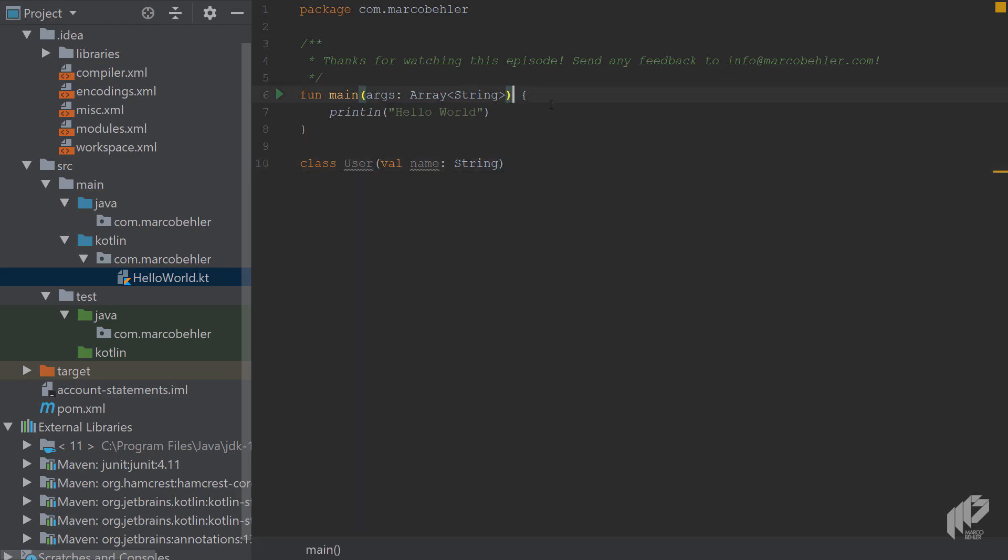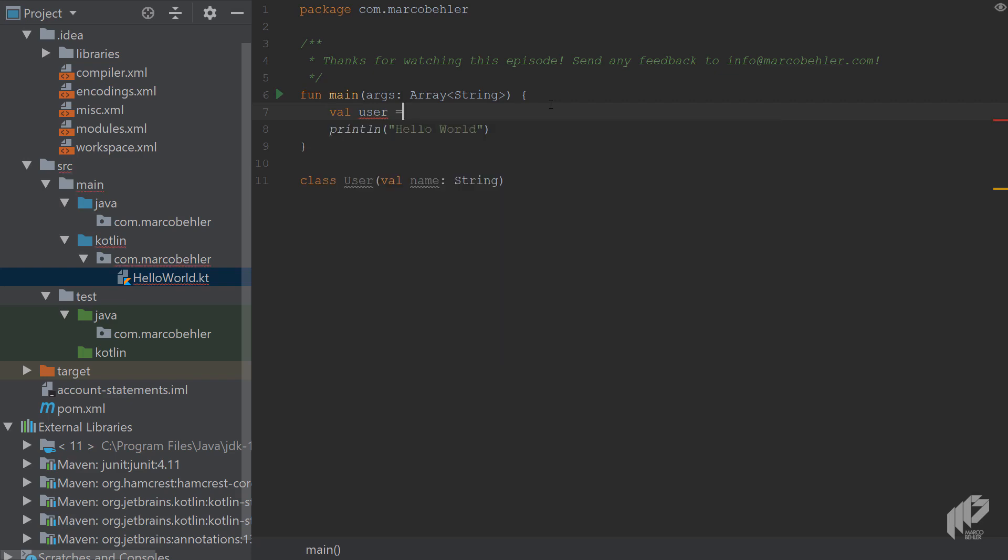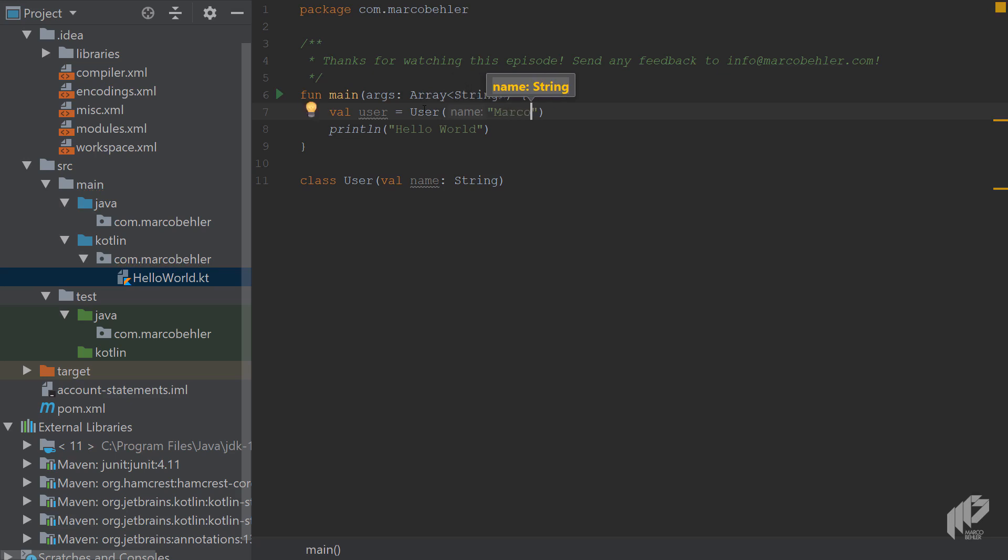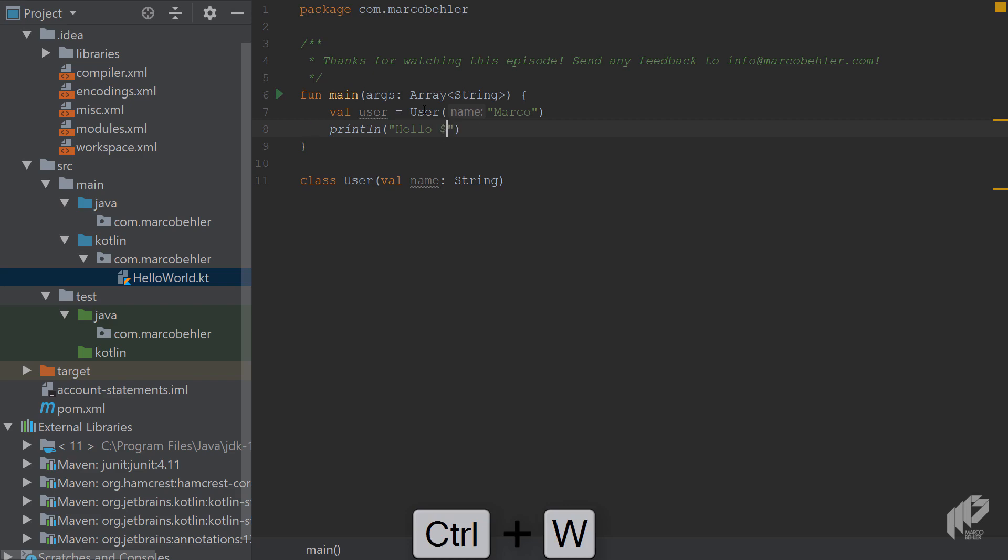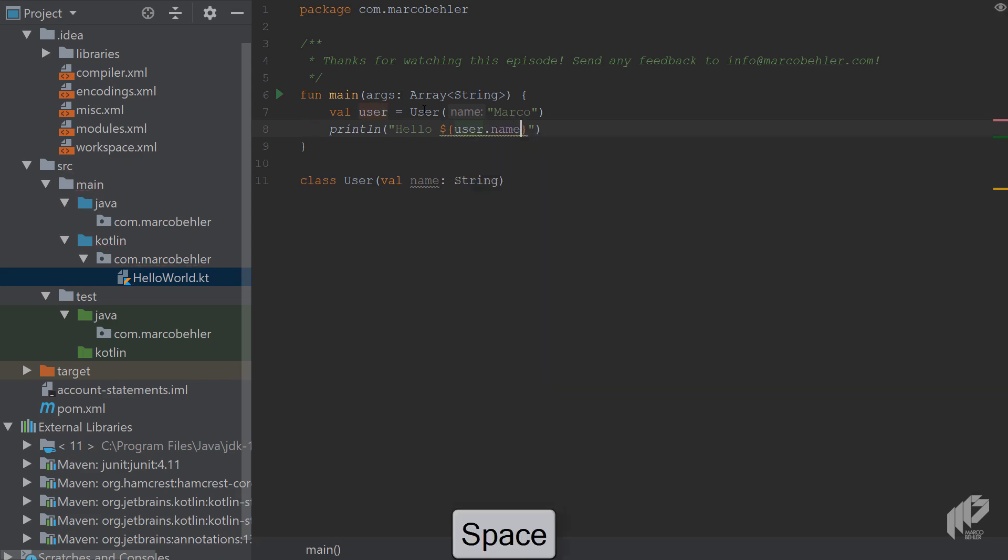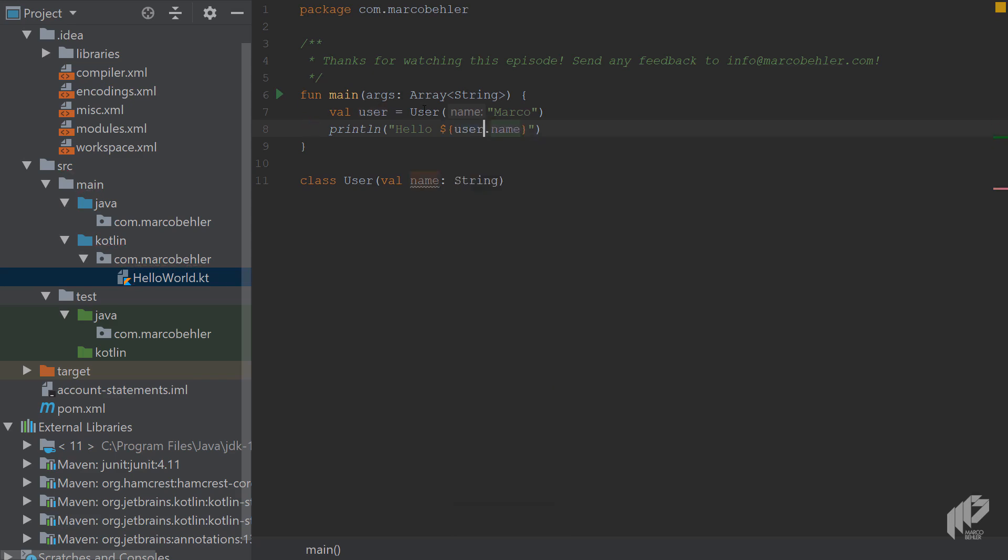And then inside here, you might want to say, well, let's create a new user. And as you can see, is the valid keyword, just like in the new Java version, you want to create a new user without the new keyword, you pass in a name, and the name is, let's say Marco. And instead of Hello World, you want to print out the user's name. And you do that by doing some nice little string replacements. And as you can see, you have full proper ID support in IntelliJ. You can just say dollar sign, put in user.name, and hopefully, that prints out Hello Marco. Like so.